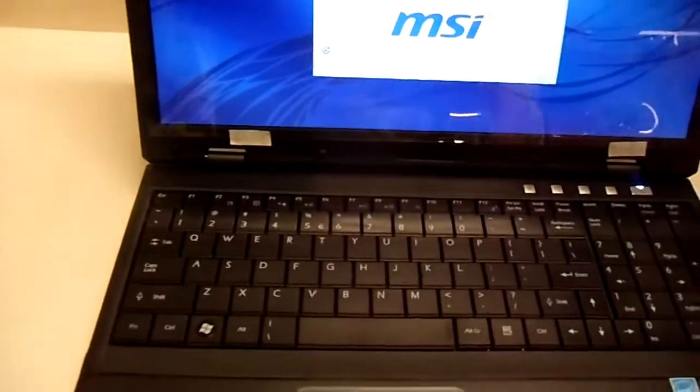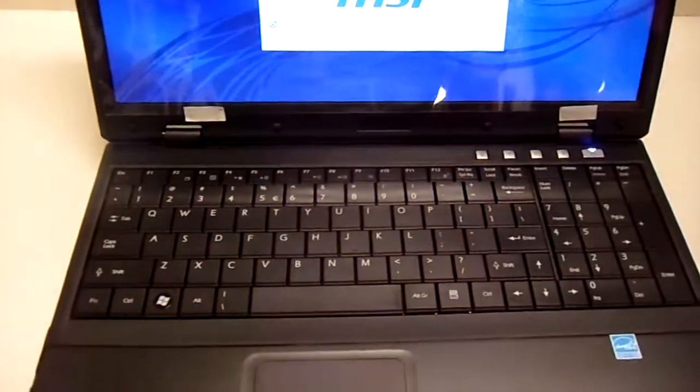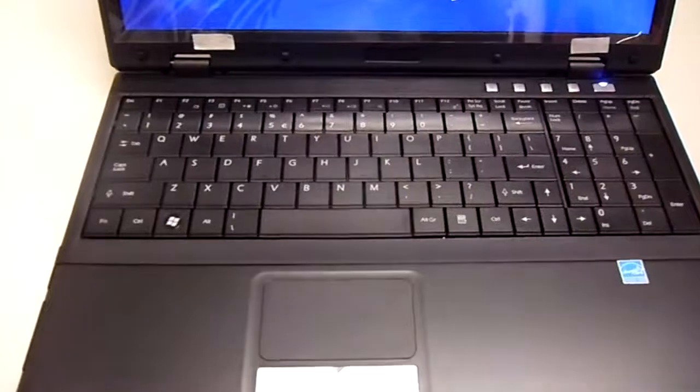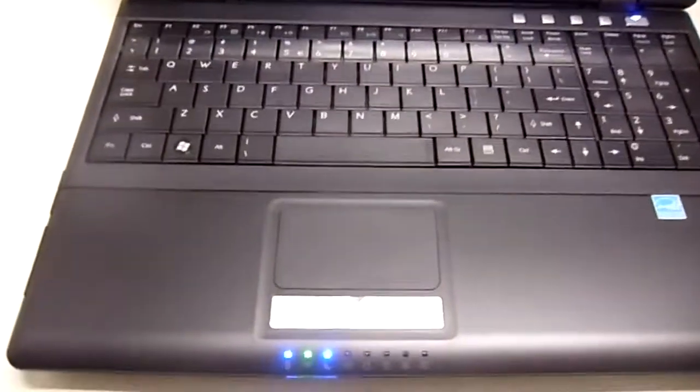The cool thing about this notebook is it comes with built-in Bluetooth, which can be activated by pressing this button right here.